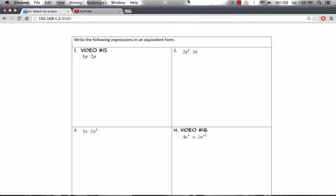We're asked to write the following expression in an equivalent form. We have 3p times 2p.